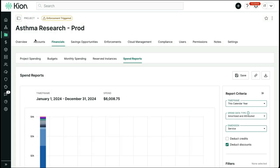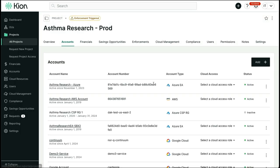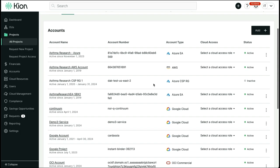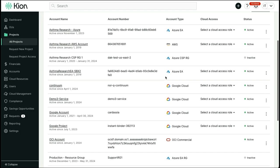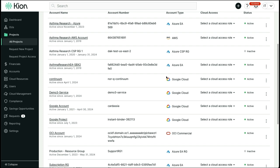Going to the accounts tab, we can see the various accounts that are attached. As I mentioned earlier, this is a multi-cloud project, so we see here an AWS account, Azure EA subscription, Azure CSP resource group, a Google project, and an Oracle account.